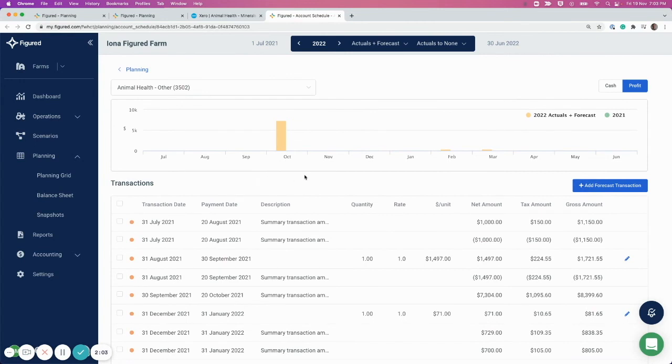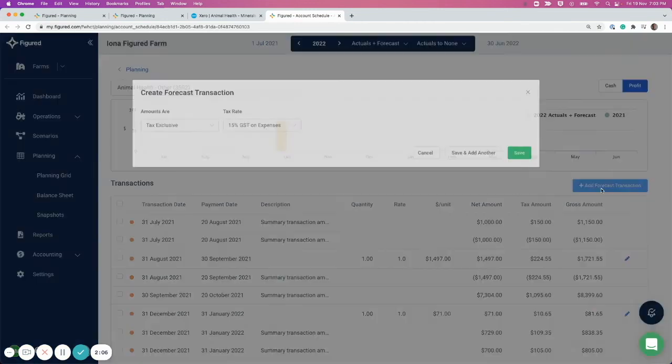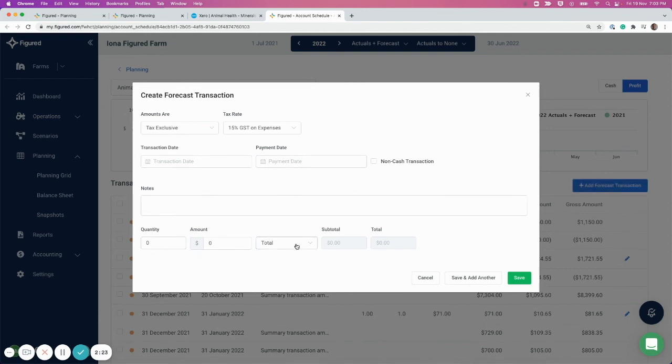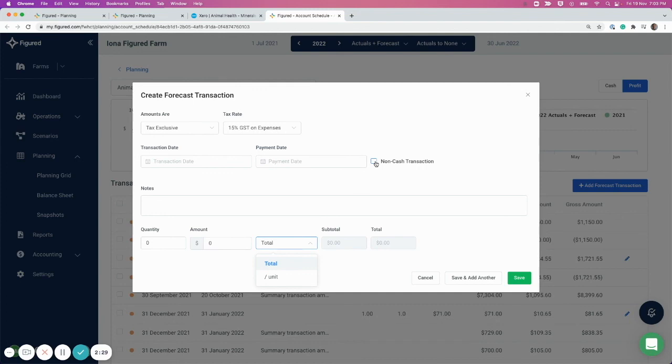You can go ahead and add a forecast transaction, and you'll see here that you've got a few more details to enter for this transaction. You can have a transaction date, a payment date, you can enter notes against it, you can also have a quantity and choose a per-unit amount for that total, and you can also select non-cash transactions.